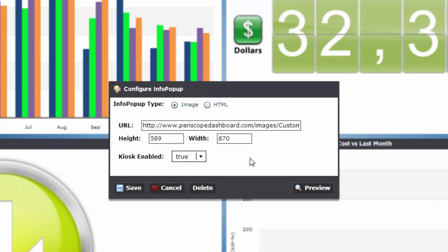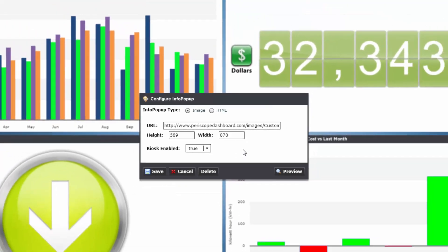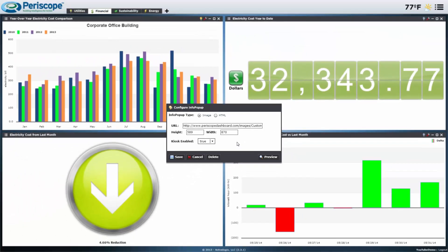Info pop-ups are a simple way to provide a good explanation preceding viewlets, especially when used in conjunction with a kiosk dashboard.